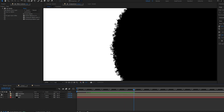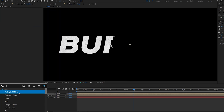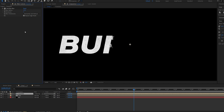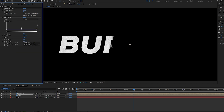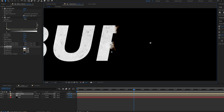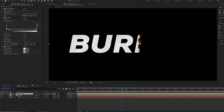Now let's enable the transition layer and set it to Linear Burn. Add a Fast Blur to this layer and increase the blur to about 10. Add a Levels effect and increase it a bit. Then add a Tritone effect to add some color — you can see colors appearing on the edge — and set something that looks kind of burnt. Let's rename this layer to 'burn'.